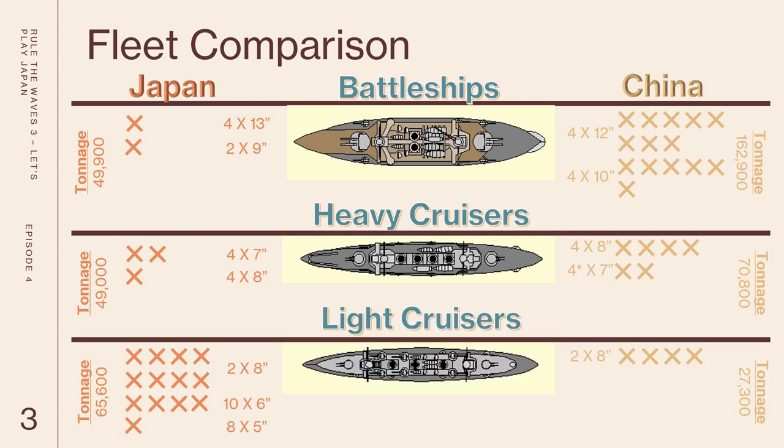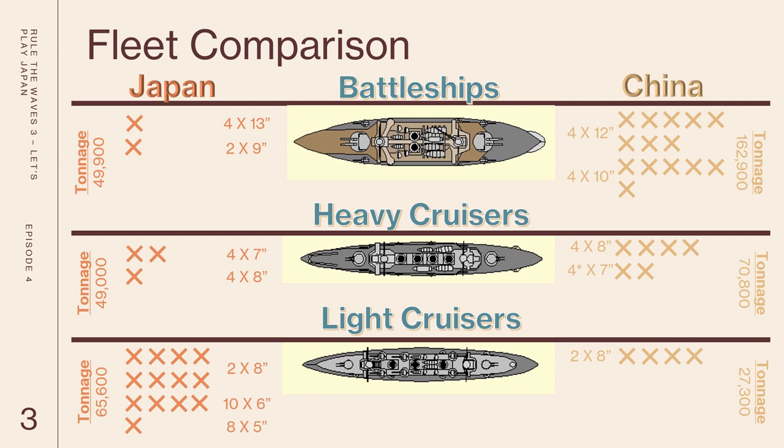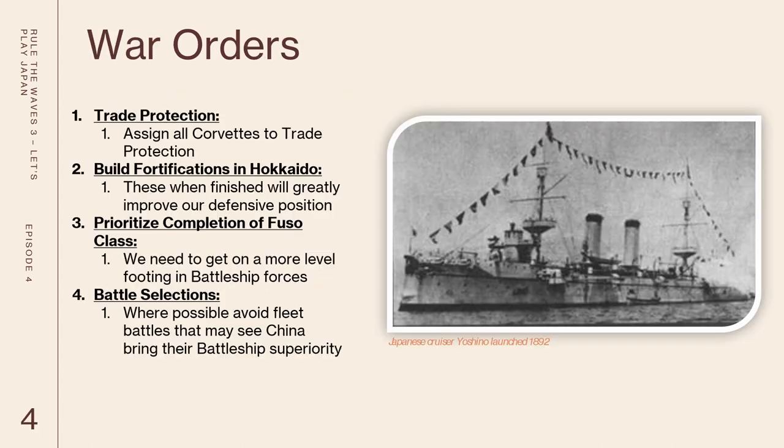When we take a look at the light cruisers though this is actually where we see that we have the upper hand. We have a total of 13 light cruisers in active service. Eight of them with eight-inch guns, four with six-inch guns, and one with five-inch guns. China meanwhile only has four light cruisers in their entire fleet and those are all sporting two eight-inch guns. We have a numerical and tonnage advantage here in terms of light cruisers. This is something that we'll try to take advantage of during the war.